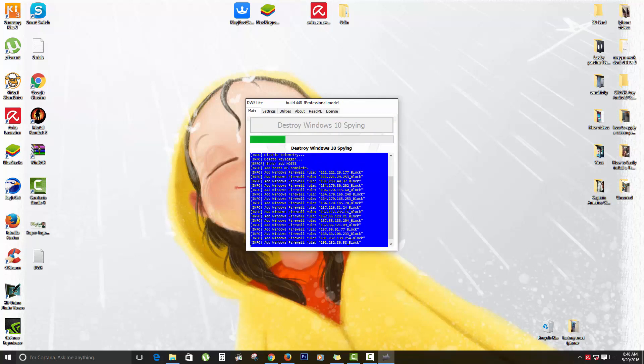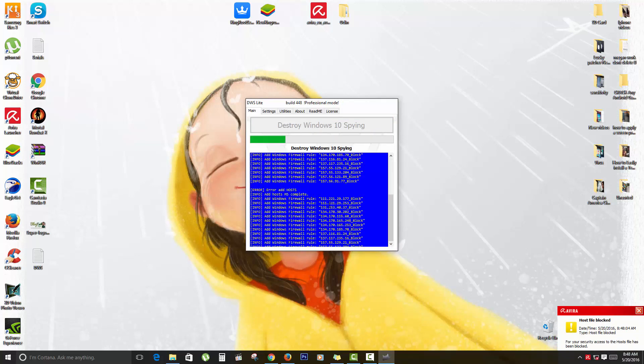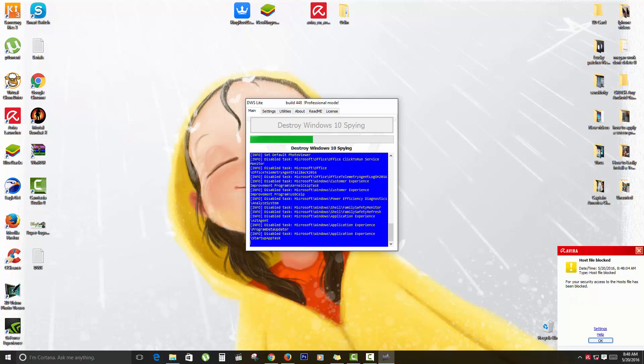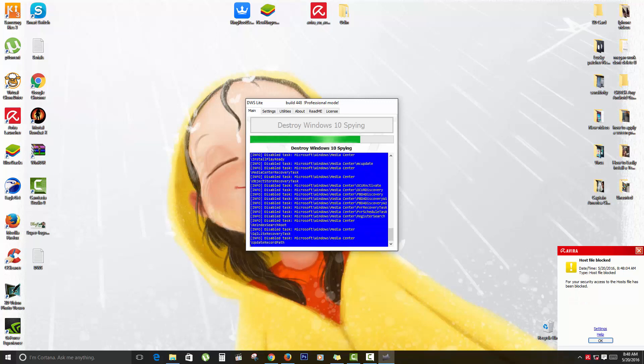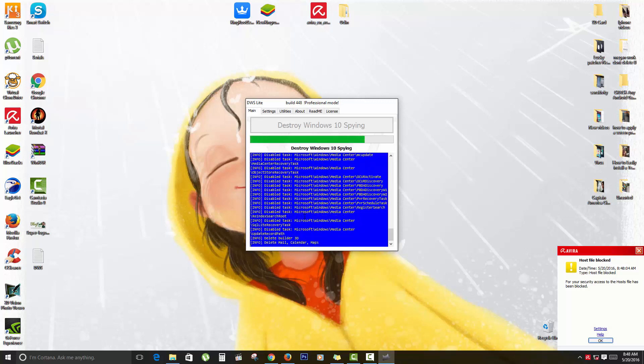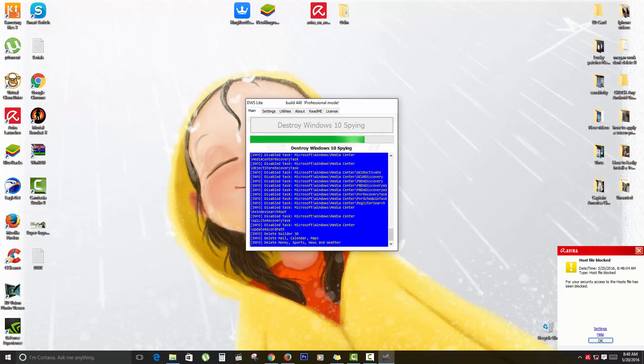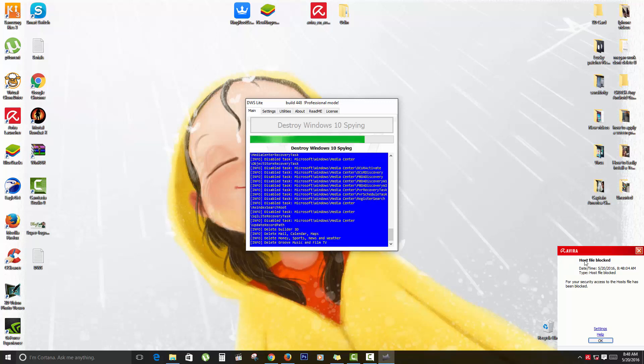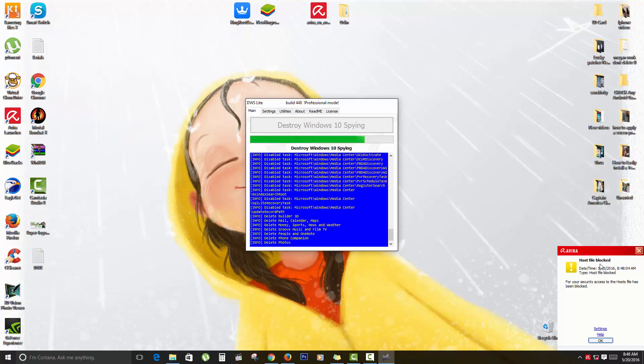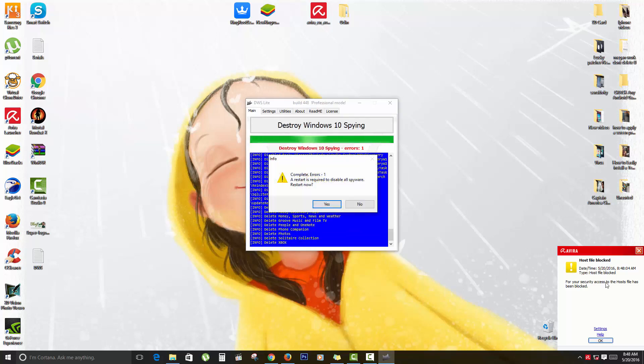As you can see here, it's running, shows you what it's doing. It's adding several IPs to the firewall and it's blocking various hosts or monitoring networks, just adding their IP so they can be blocked. As you can see here, it's telling me that my antivirus is warning me that the host file is being blocked and it might get a few errors here.